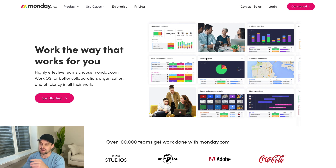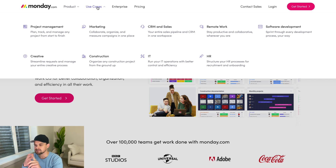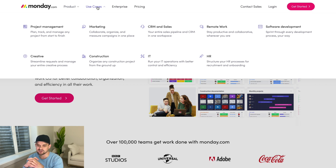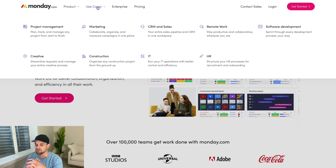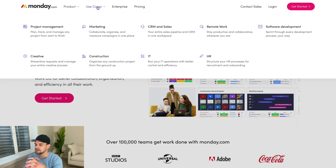Up here at the top under the use cases tab, it tells you right off the bat that it's great for project management, marketing, CRM and sales, remote work, development, HR, IT, construction, and creative. A lot of people use this to plan out their social media posts, advertising, or whatever it is.